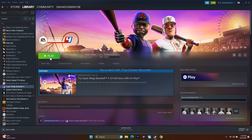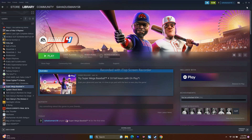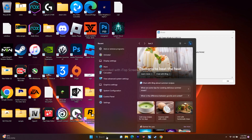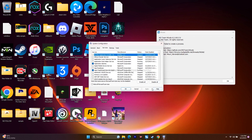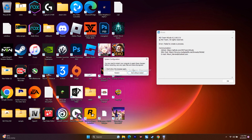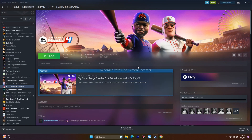Next, perform a clean boot. Search for System Configuration, go to Services, select Hide All Microsoft Services, then click Disable All. Click Apply and OK. This will prompt a restart — go ahead and restart, then launch Steam and try launching the game.